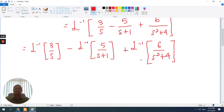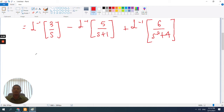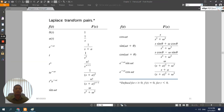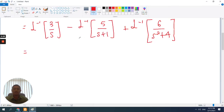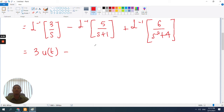To perform the inverse Laplace of 3 over s, we can simply refer to the table. You can see that the inverse Laplace of 1 over s is u(t), meaning that if this is 3 over s, the result is 3u(t). So therefore this is 3u(t).